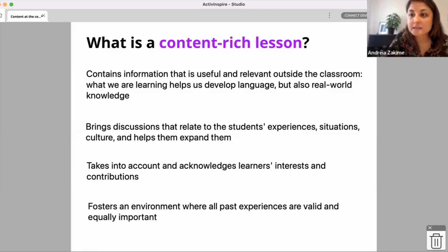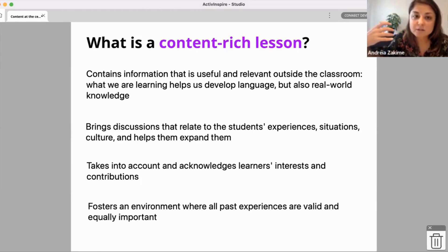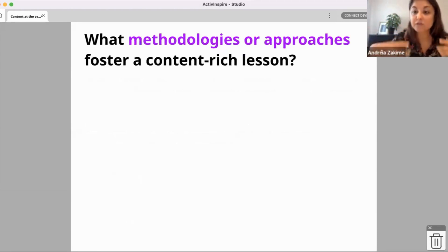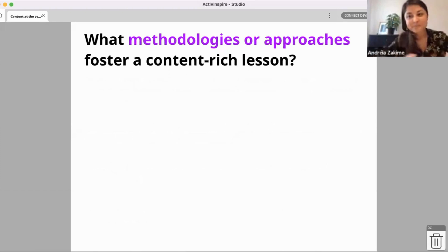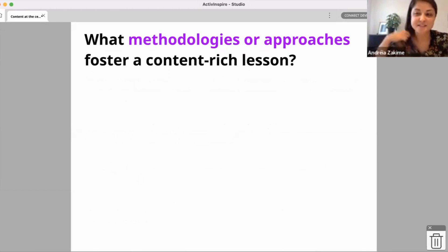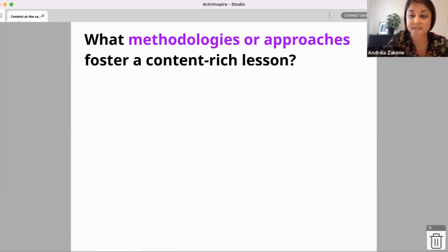Now a question to you: usually when we teach we have an approach or a method in mind. Could you think of any methodologies or approaches that can foster a content-rich lesson? Can you type your answers in the chat — what types of approaches or methodologies do you think are ideal for putting content at the centre of your lessons?